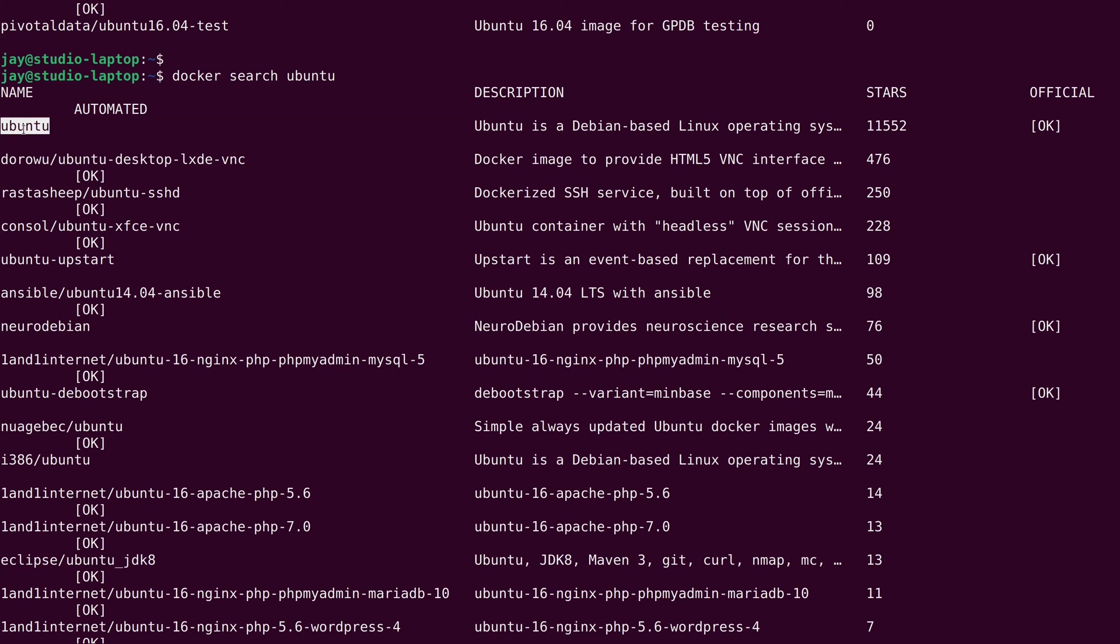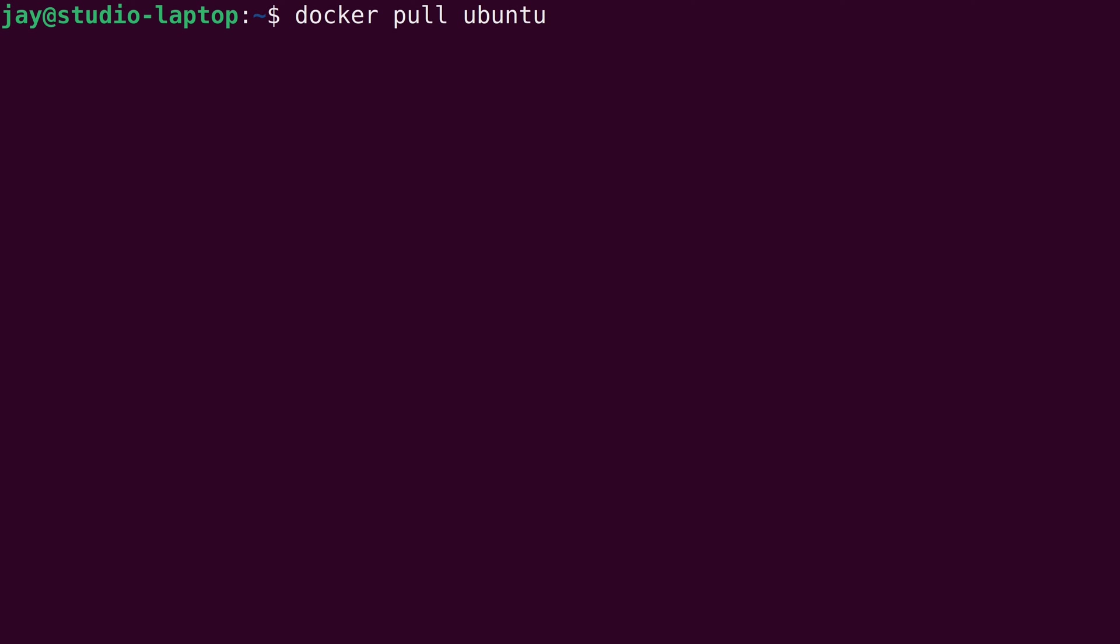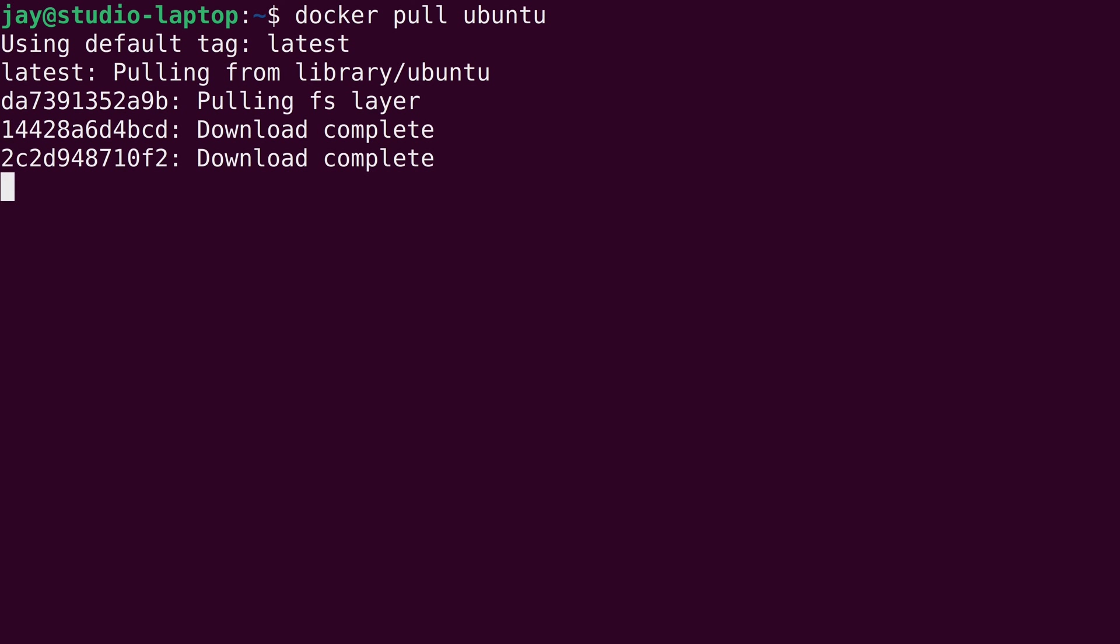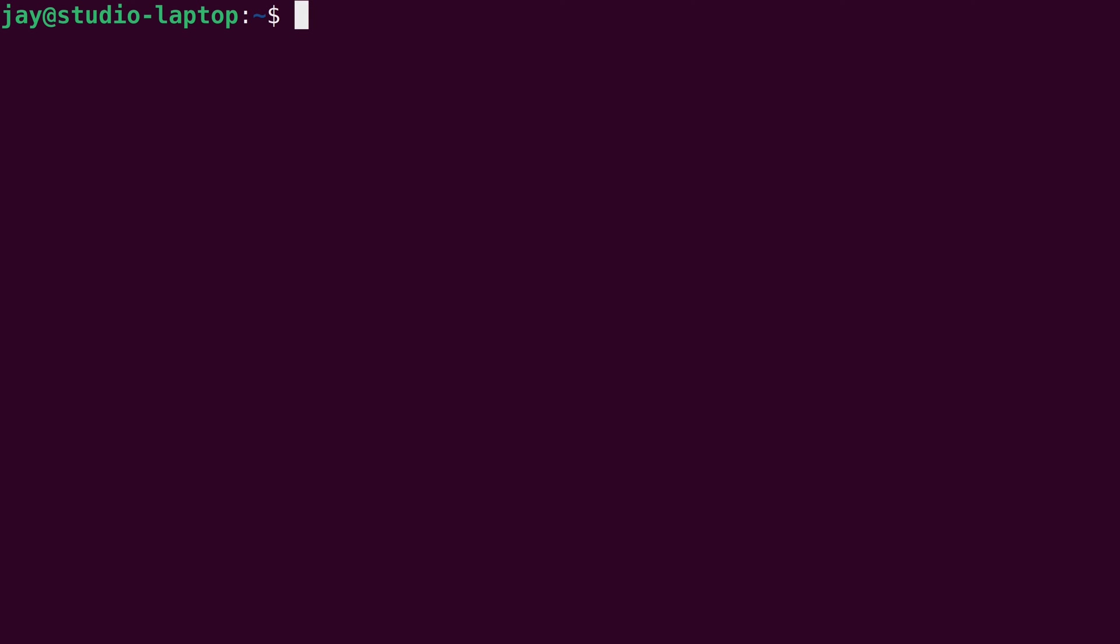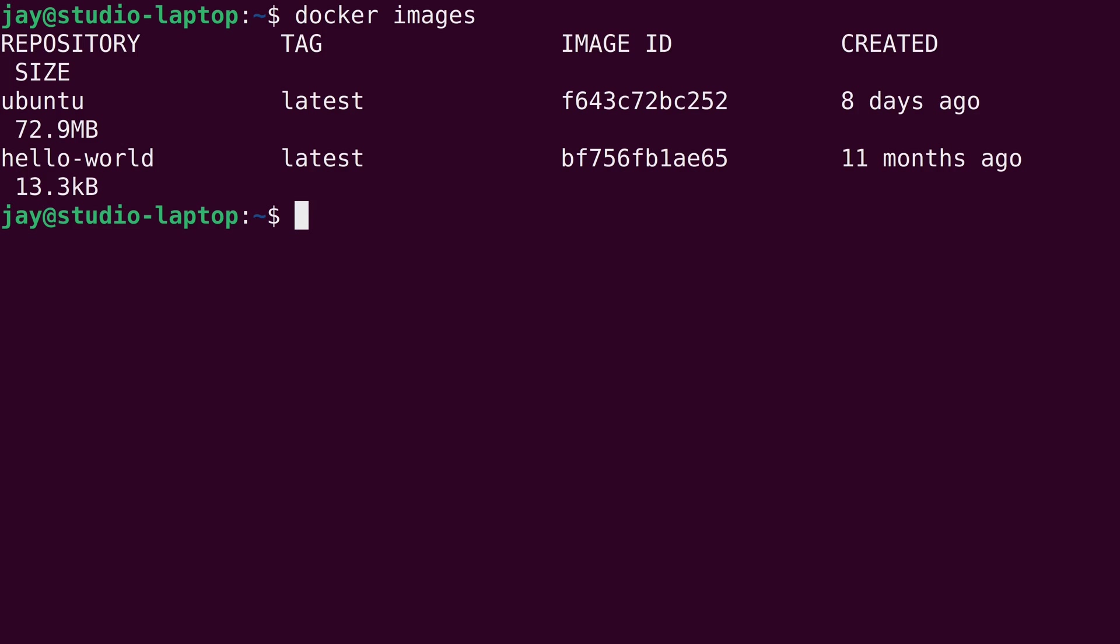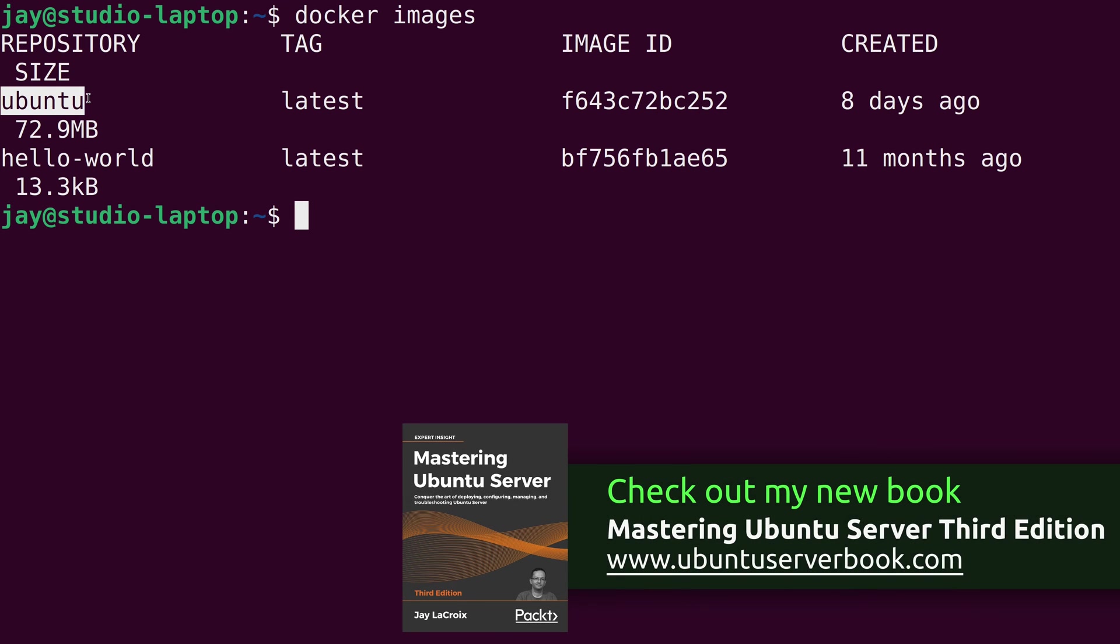So now that we know the name of the container that we want to run, at least in this example, let's go ahead and download the image for it. And to download an image, all we have to do is run docker, and then pull, and then the name of the image, which in our case is Ubuntu. So I'll press enter. And it went ahead and downloaded the image. So if we type docker images again, we can see that we actually have the image for the Ubuntu container right here.